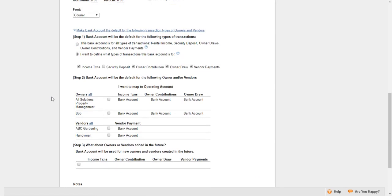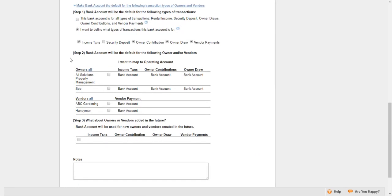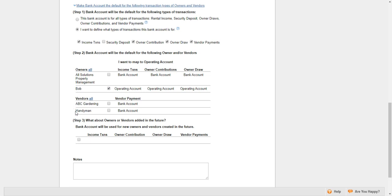That leads us to step two. Step two is mapping the specific owners and vendors to this bank account. Right now, I have an owner named Bob. I want him tied to this bank, so I'll check mark him here. Right below that, I have two vendors. I want both of them to be mapped to this bank account.